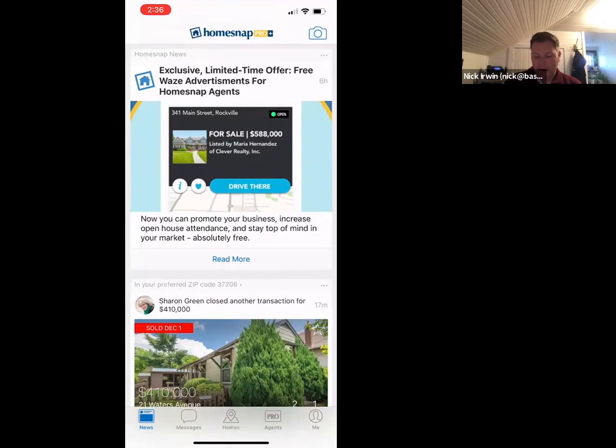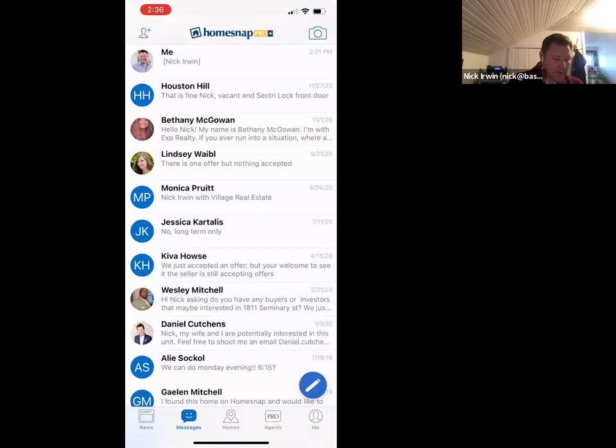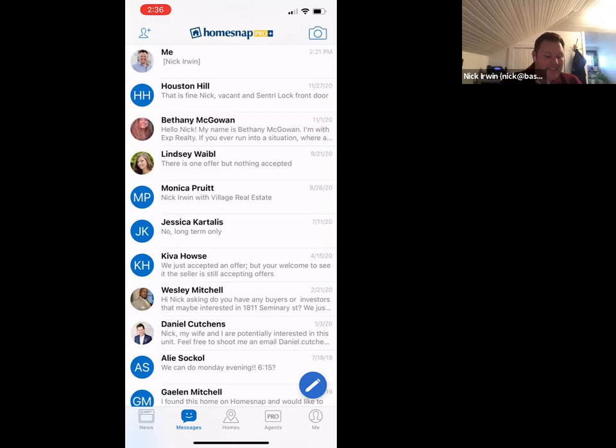There's a messaging feature — the second button over. I recommend staying away from using the message feature inside of HomeSnap. I've tried it with a couple of clients and it's not 100% foolproof with getting messages. I tell clients: if you want to talk about a property, you have my cell phone — let's text outside of this app.